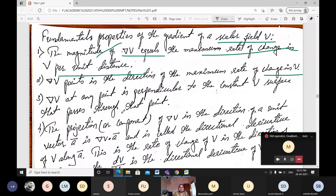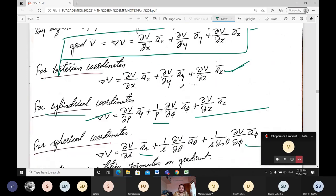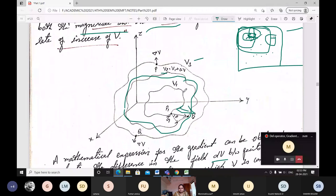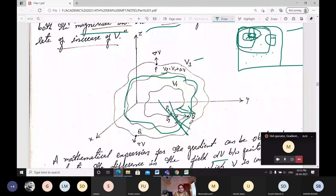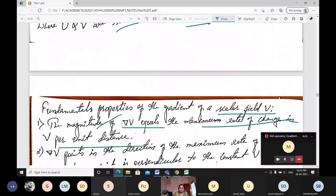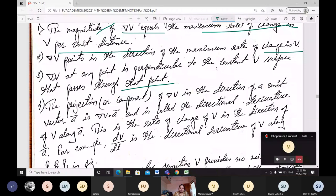Third, del of V at any point is perpendicular to the constant V surface that passes through that point — meaning any point passing through that surface from V is perpendicular to all others.